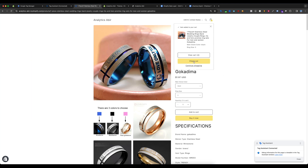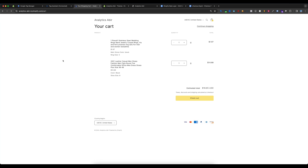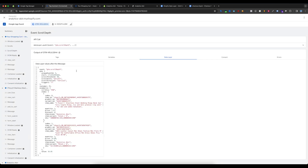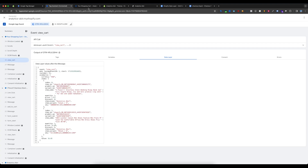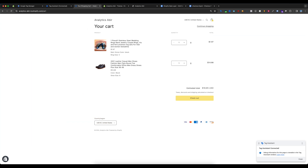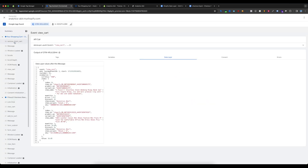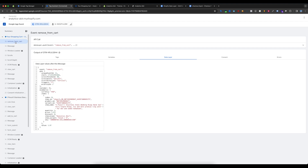If I go to checkout or visit the View Cart option, you can see the view_cart event is working perfectly. And if I remove any product, you can see the remove_from_cart event is also fired, showing the remove_from_cart items.